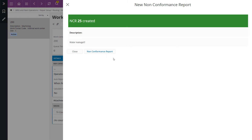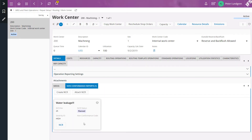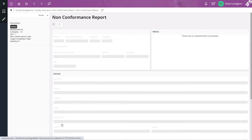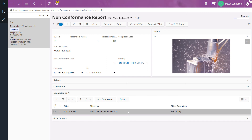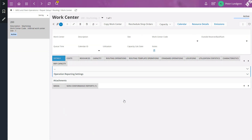Then I click on Finish. I click on Close to navigate back to the work center page. From here we can navigate to the new non-conformance report. Here is the non-conformance report we just created, connected to work center 200. And if I click on the Object button we navigate back to the work center.